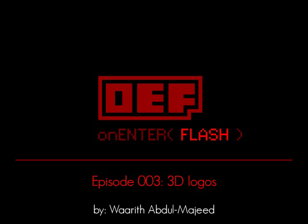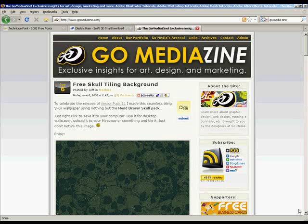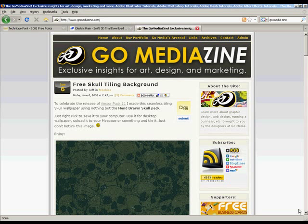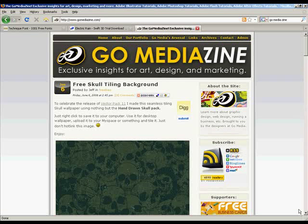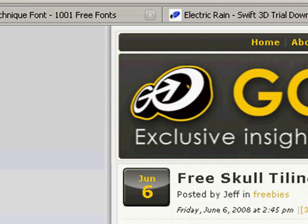In this tutorial, you're going to learn how to make 3D logos. As you can see, we're on GoMediaZine.com.